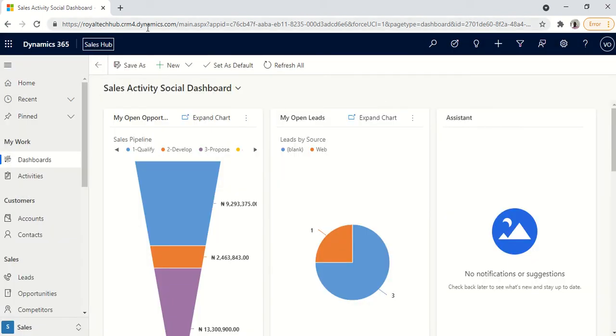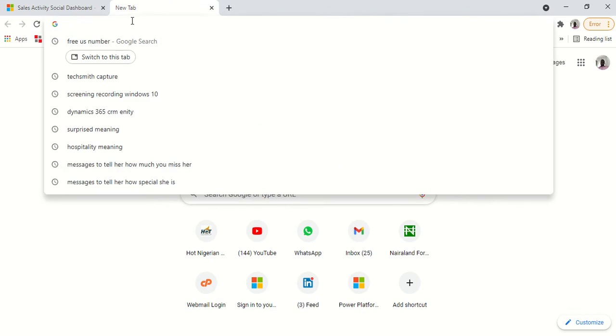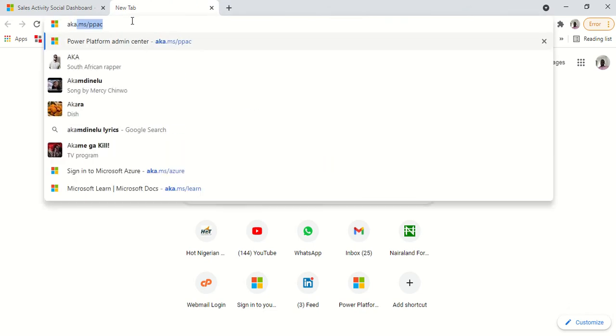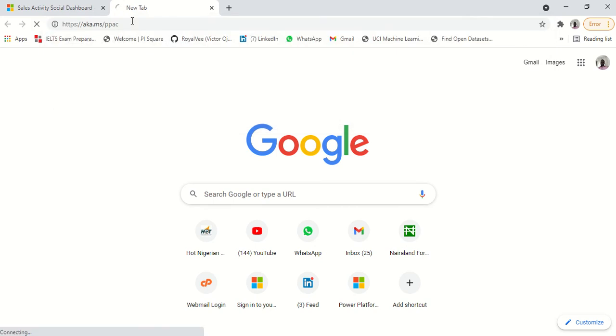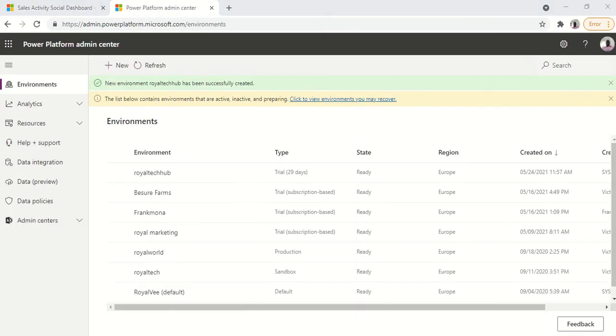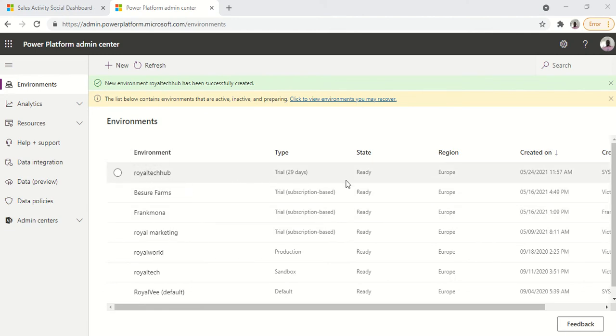To have a quick view of where you could set and get more information on the environment, you could just go to the Power Platform Admin Center. So let's go to aka.ms slash ppac. So we are there now. And as you can see this is the environment we just created.